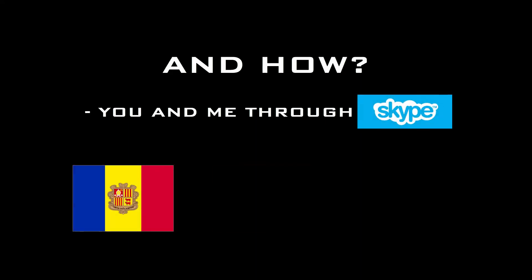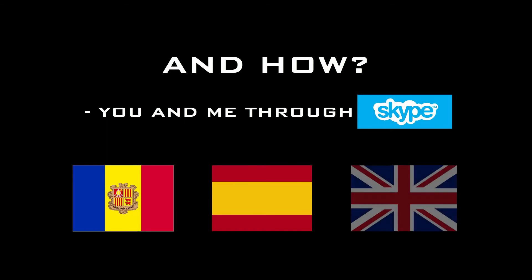All classes will be carried out on a one-on-one customized tutoring process through Skype, offered in three available languages: Catalan, Spanish, or English.